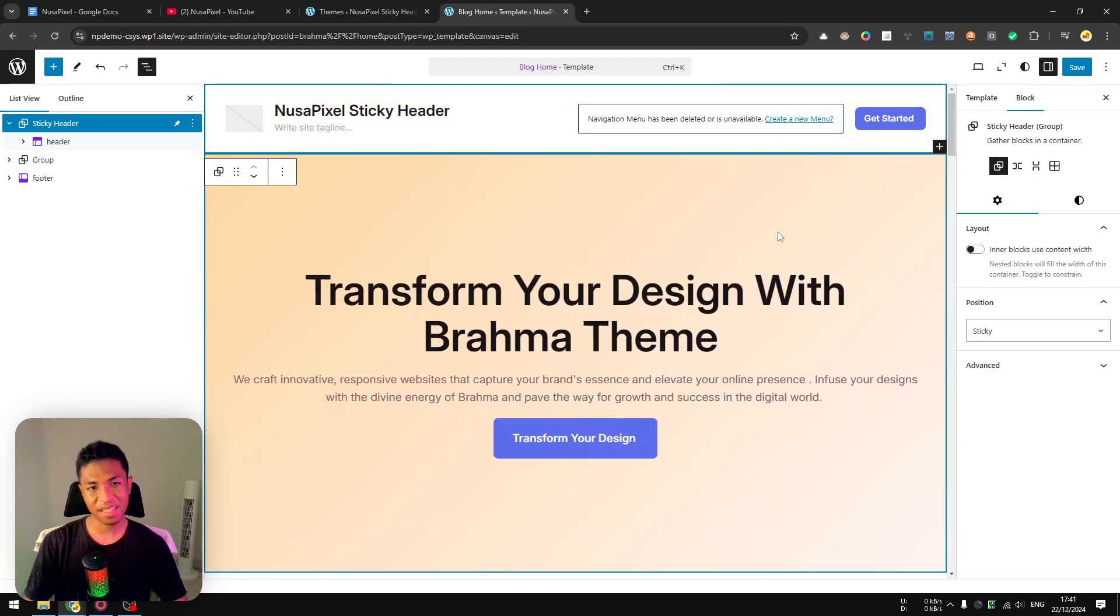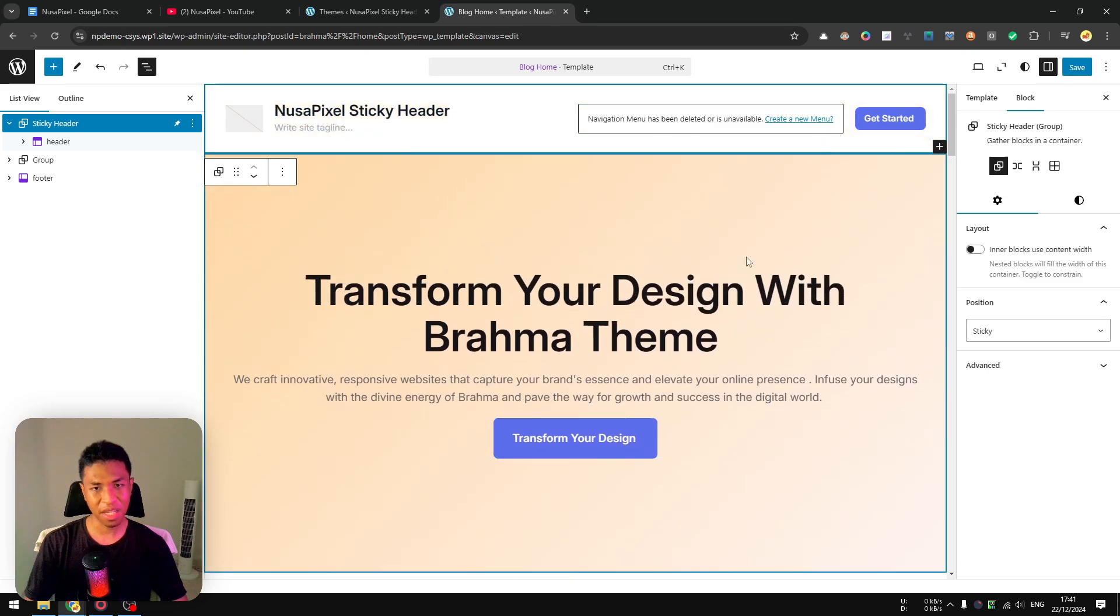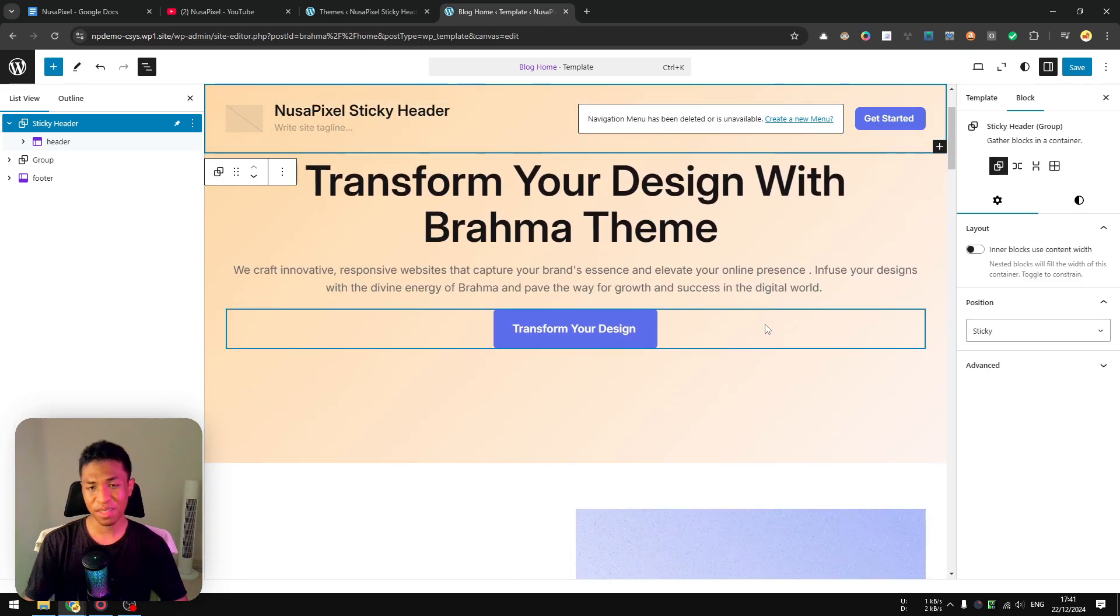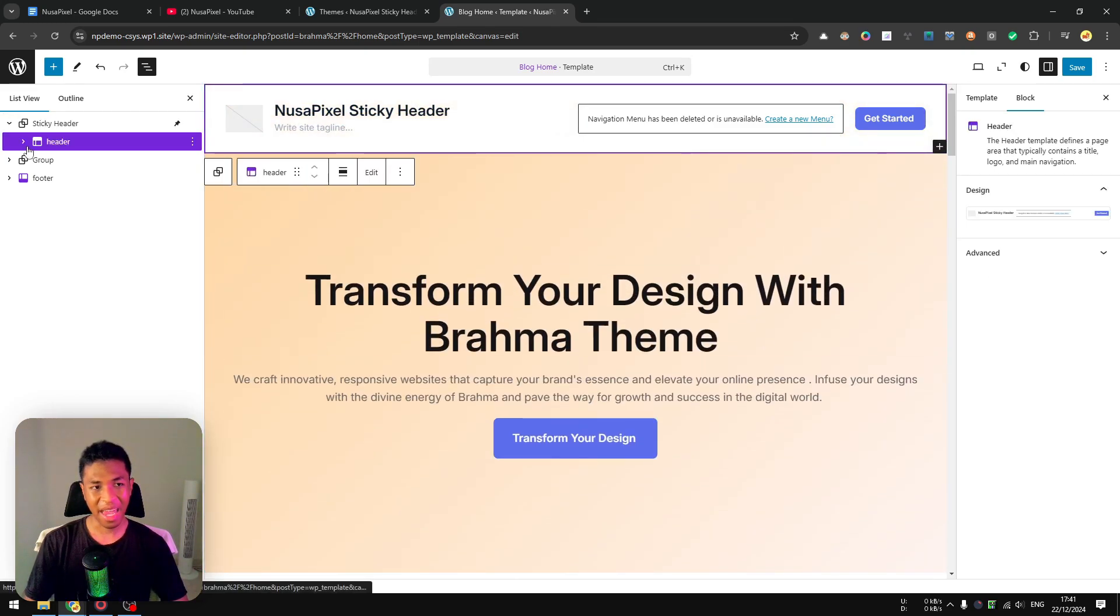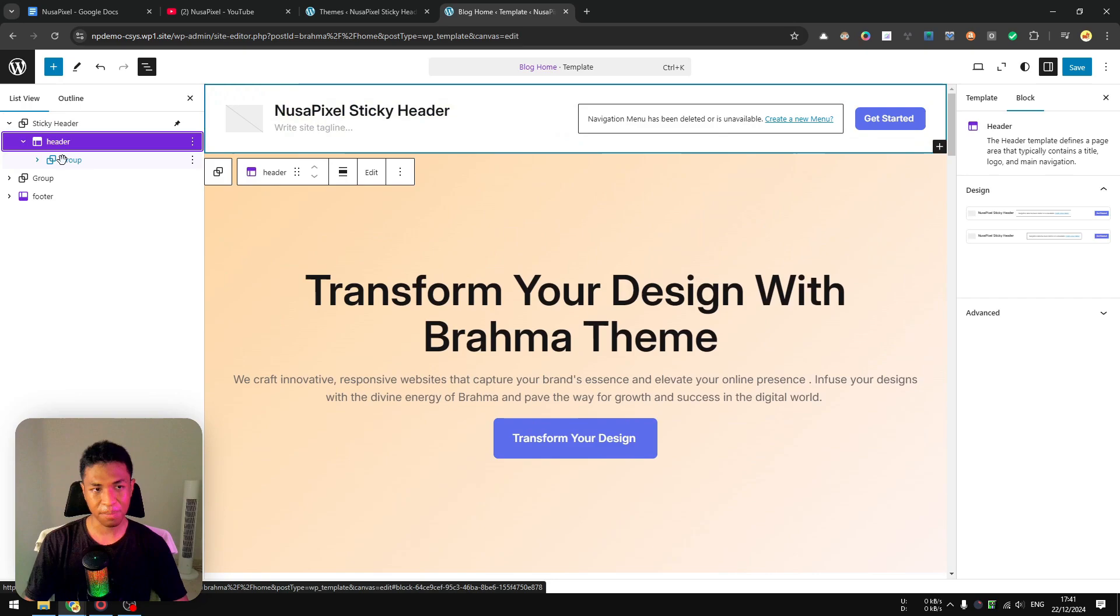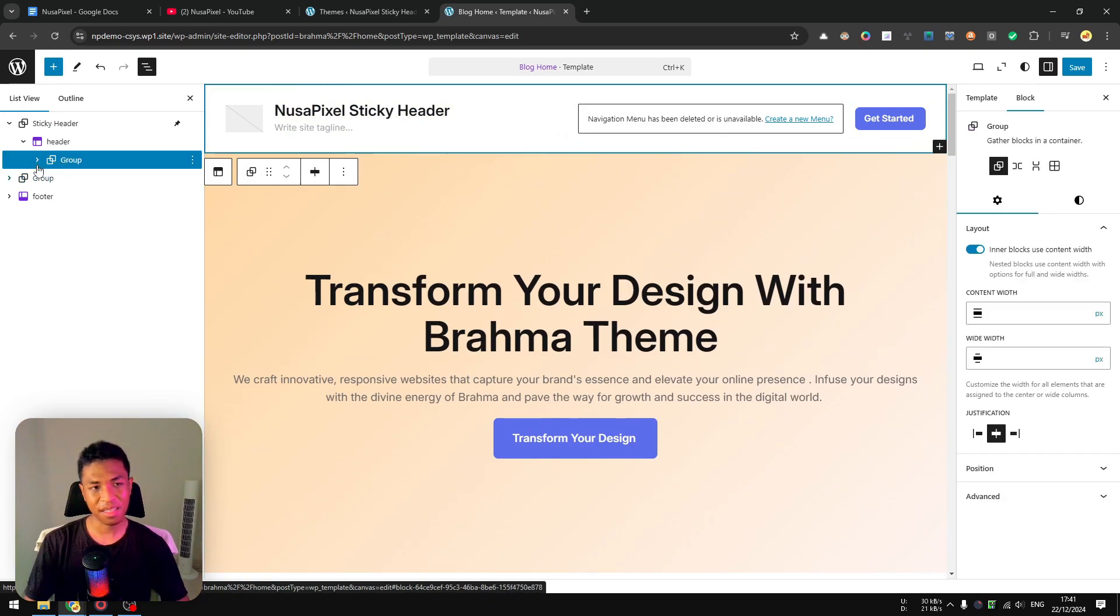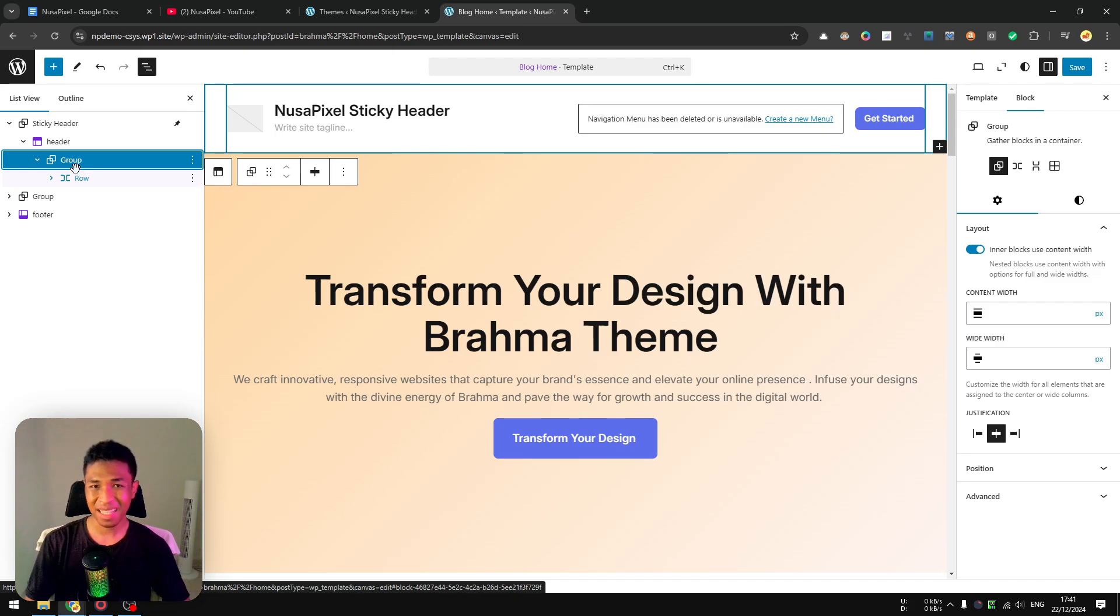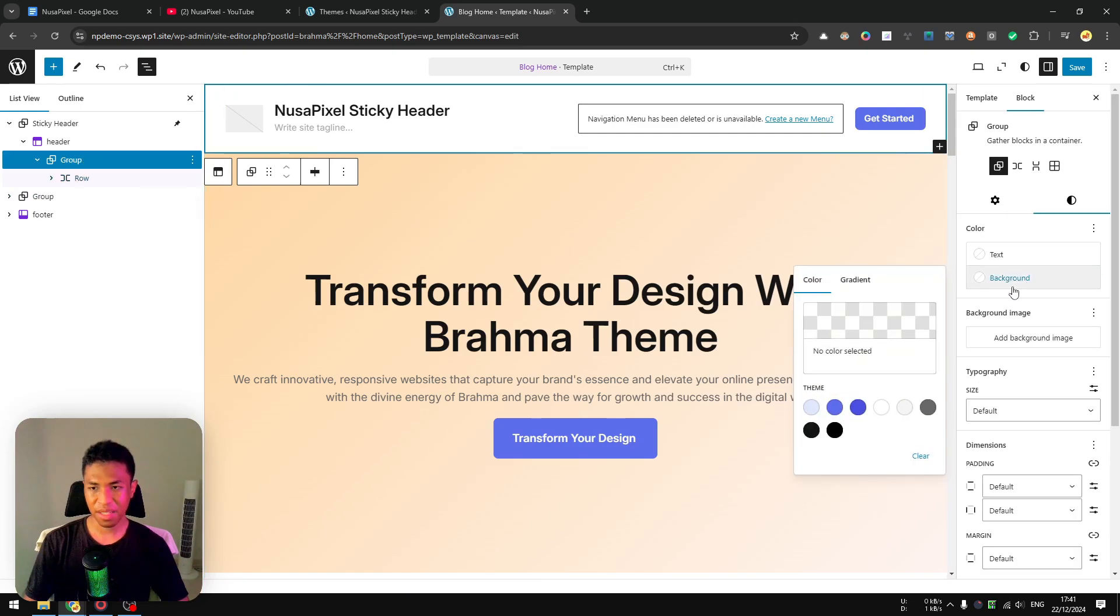Well, in this case there is something that we definitely need to change because the header appears to be transparent. So we want to change the header color a bit. This is not going to happen to every theme, but there are some themes that would require some modifications. So keep in mind that every WordPress website could be slightly different. I'm going to add a background color to this group block. I want to make sure that is not transparent.